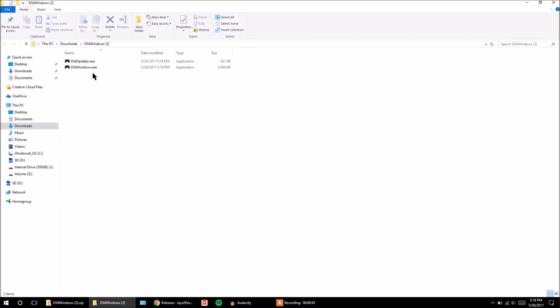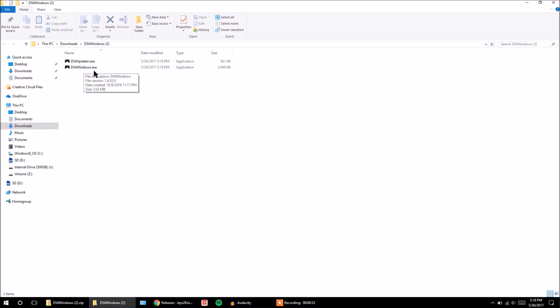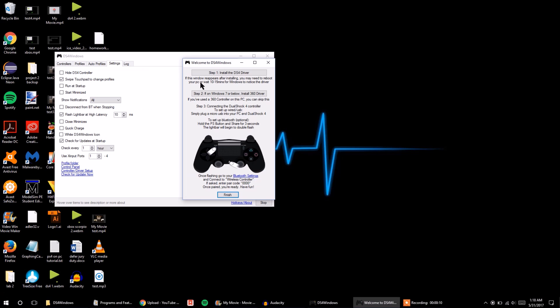And now you can see two different files, ds4updater.executable and ds4windows. And so you're going to go ahead and just open up ds4windows. So double click on that.